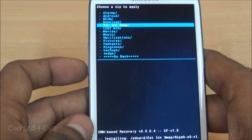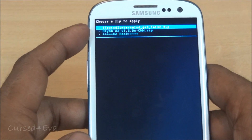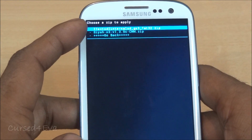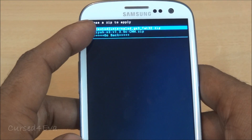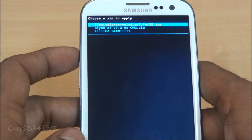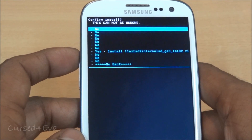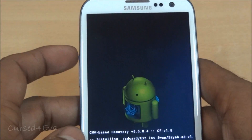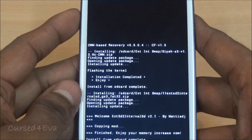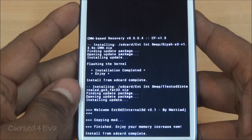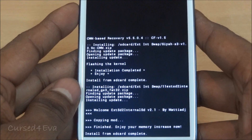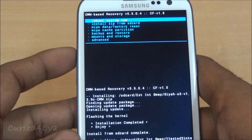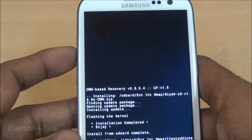Scroll down and select the 'external_sd2internal_sd.zip' file and hit Yes. That's finished — enjoy your memory increase. Now go back and hit 'Reboot System Now.'